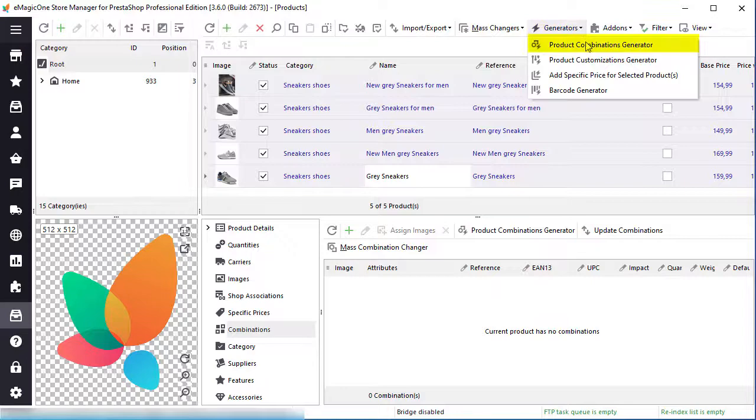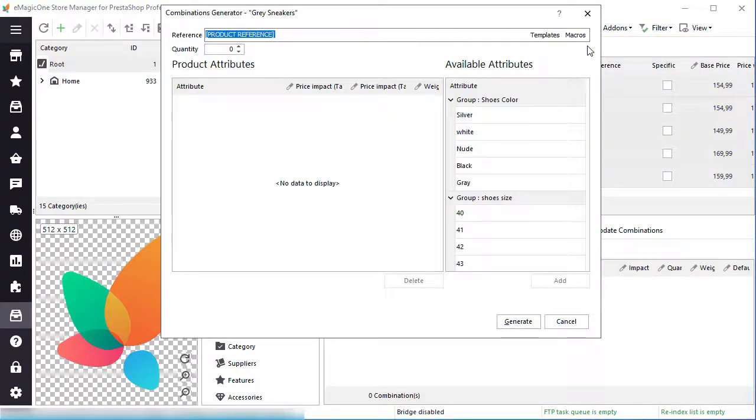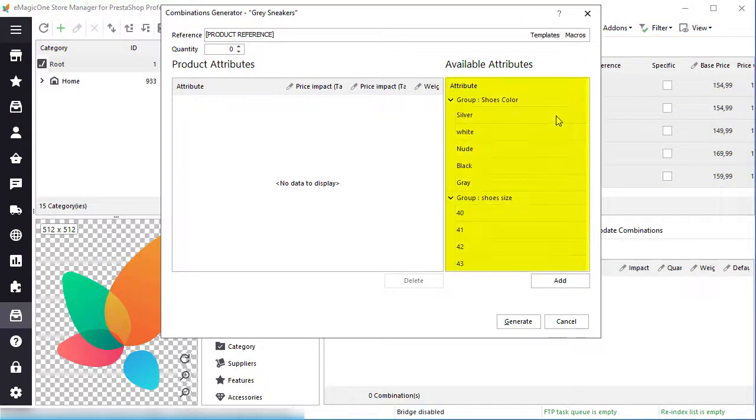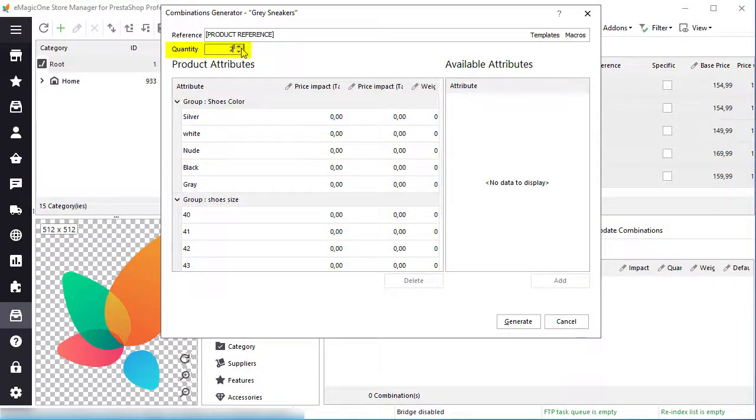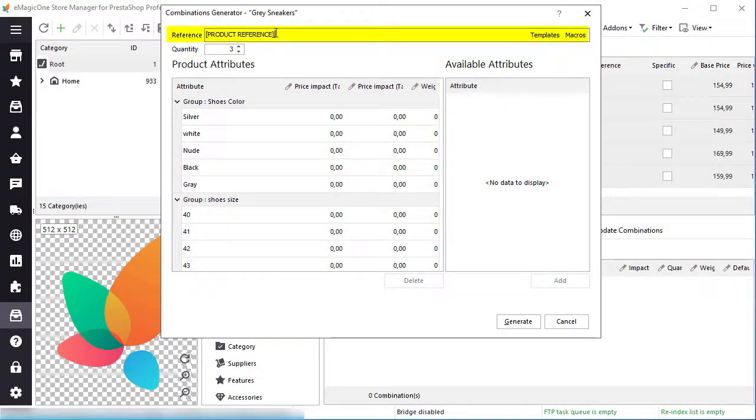Among the list of generators, select product combinations generator. Select attributes you want to use for combinations, set quantity, and reference.